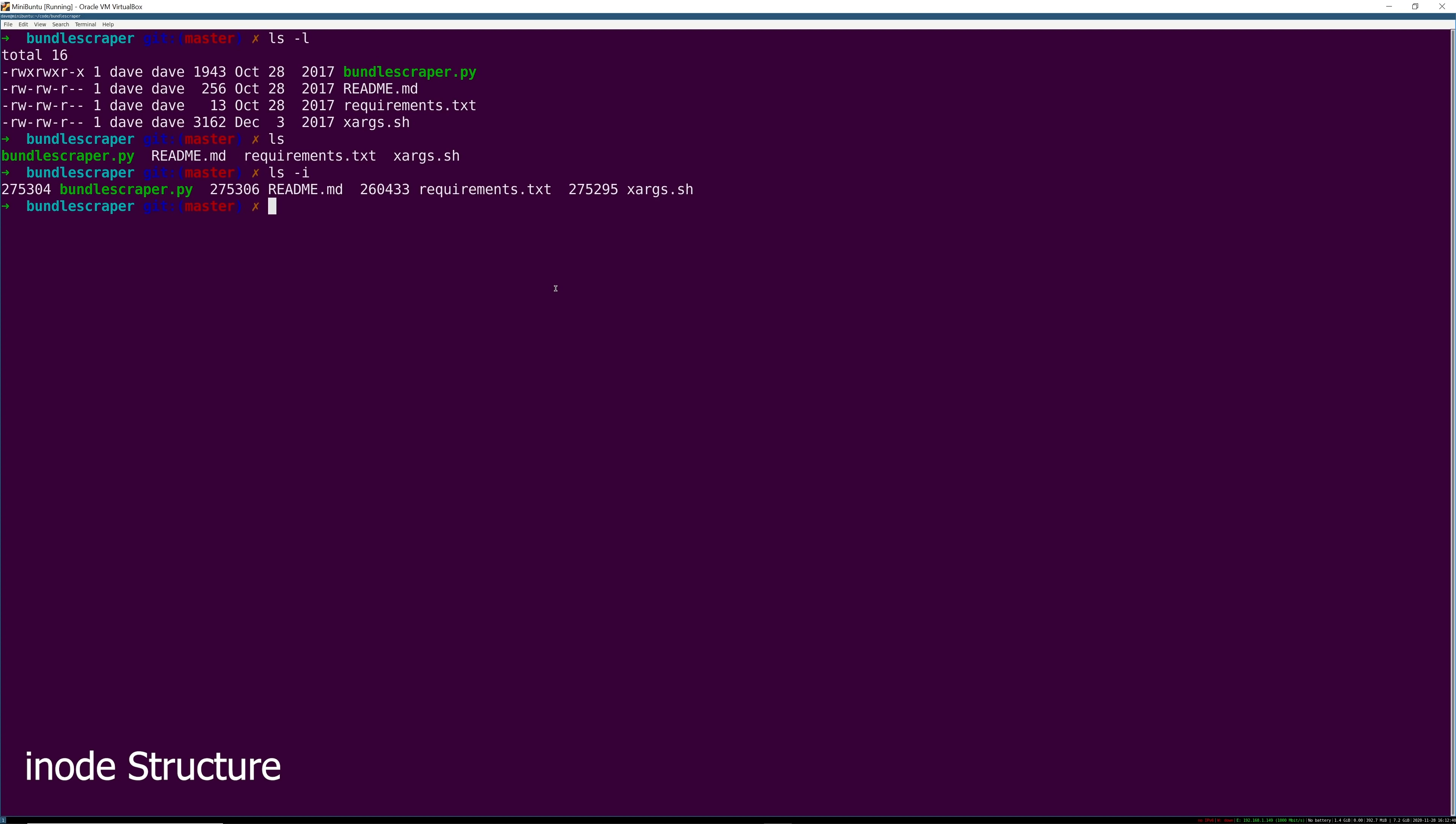What is in each inode? It's all of the information you see there. We're going to actually look at one in a second but it contains the size of the file in bytes, the location on the disk, so the actual location on disk that Linux needs to read to get the file content.